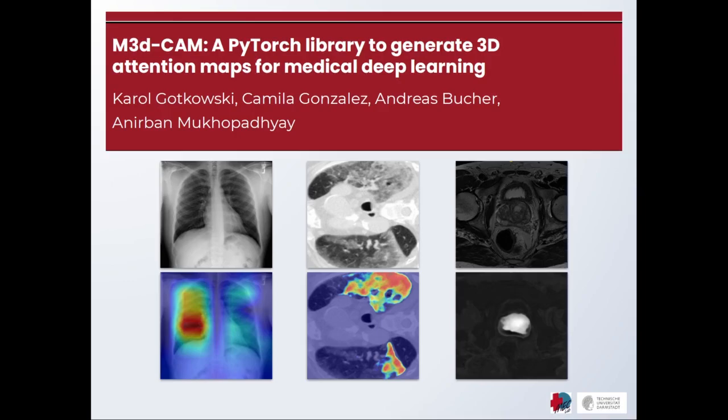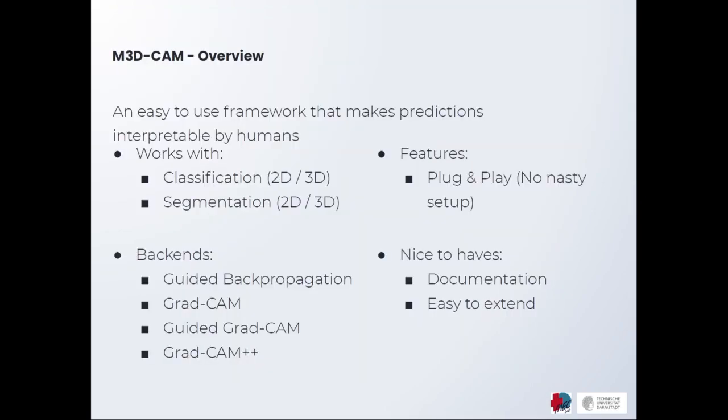They are however difficult to use in a medical setting as they only work for 2D classification tasks and are difficult to integrate into existing code. To solve this problem, we created a lightweight open source PyTorch library called MedCam.